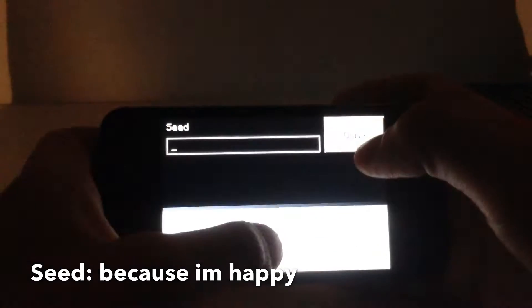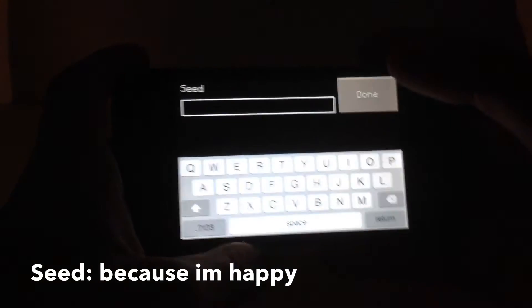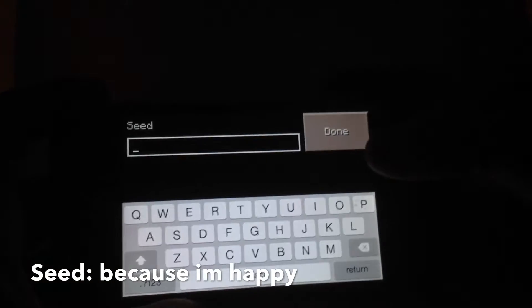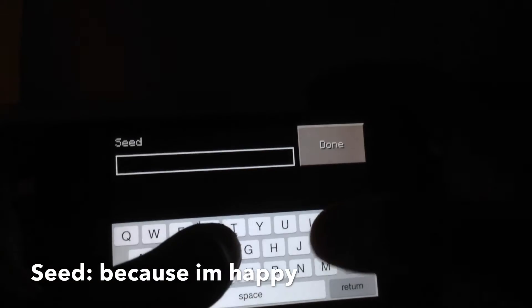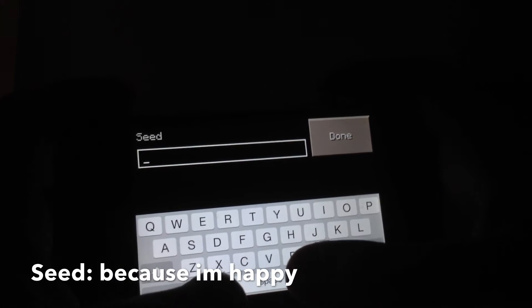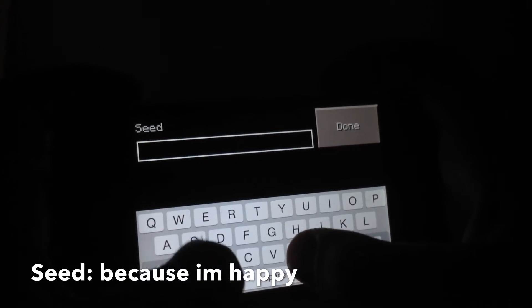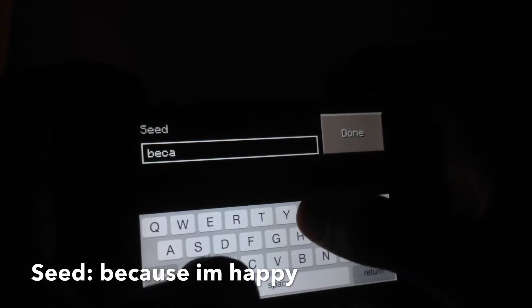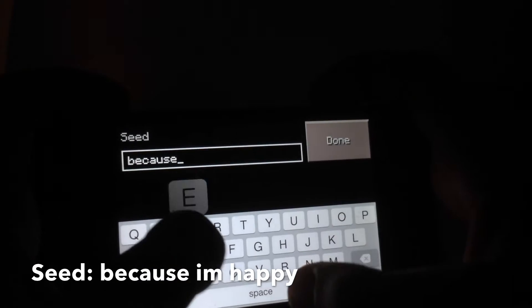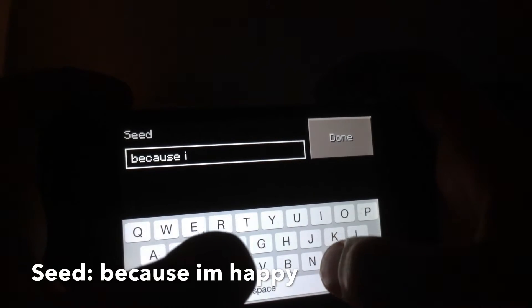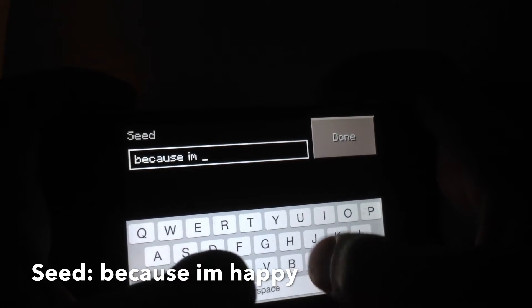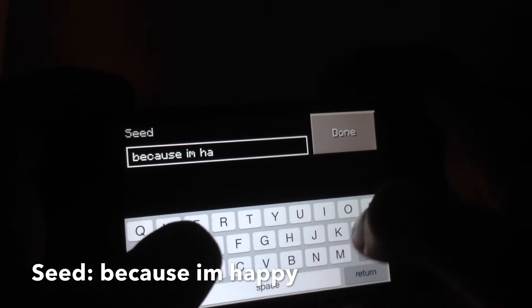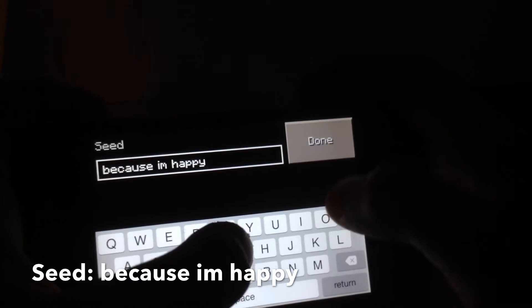Type in the seed. The seed is 'because I'm happy'. I'm just going to type that in. Don't use any apostrophe.